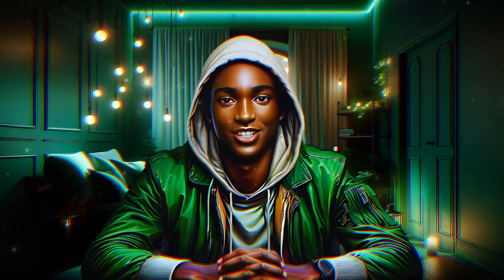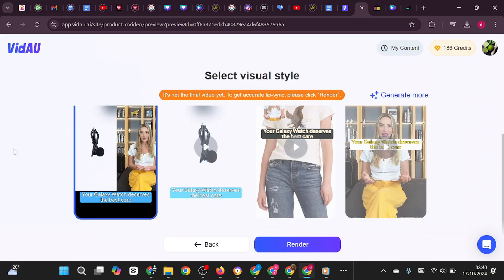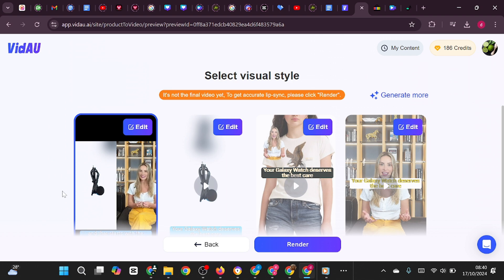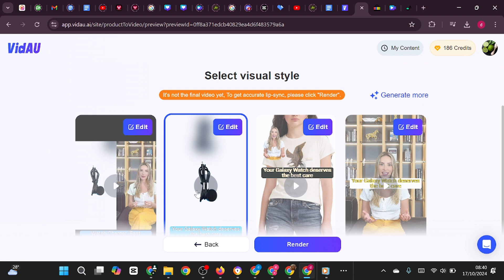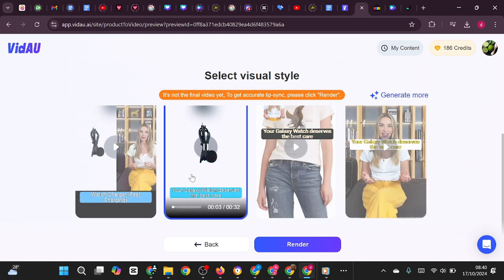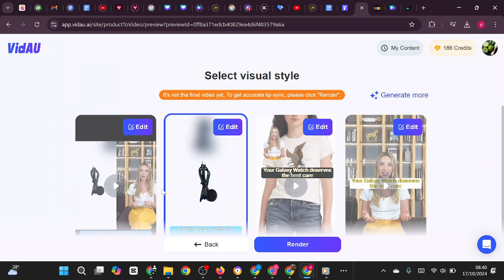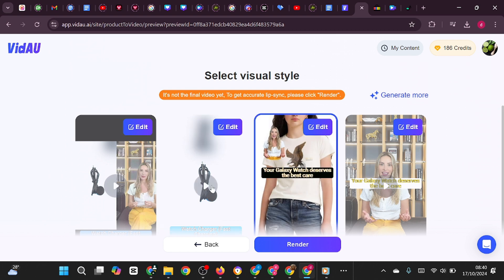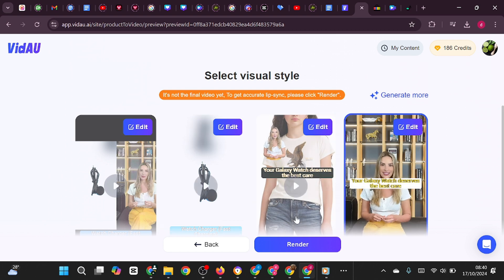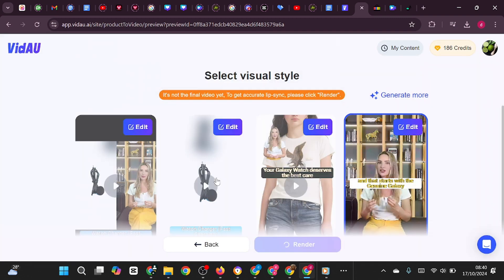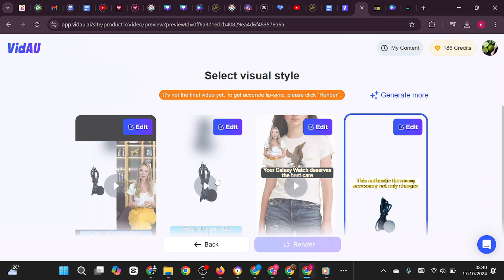This AI tool makes video ad creation so easy. Let's watch the generated video: 'Your Galaxy Watch deserves the best care, and that starts with the genuine Galaxy Watch Charger.' Once you're satisfied, click the Render button. The lip sync will align perfectly after rendering, and your video will be ready for download.